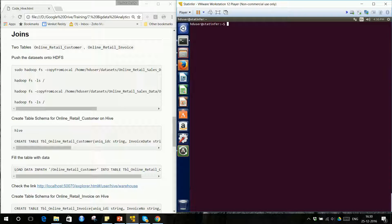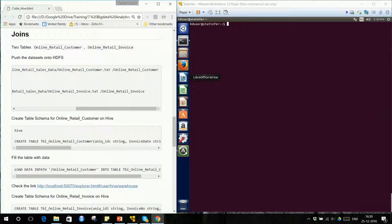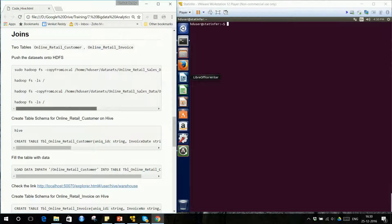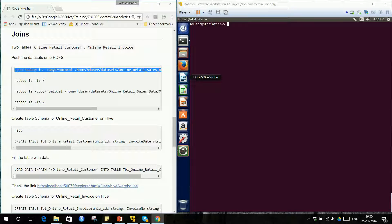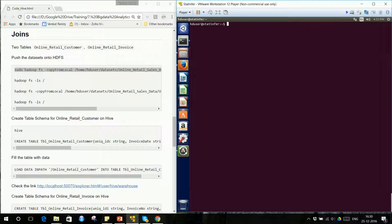These two files are the ones we are going to use for our join exercises. From local, we want to copy the online retail customer data onto HDFS. The workflow is: first get the data into the virtual machine, then from the virtual machine copy it onto HDFS. Once it is inside HDFS, create the table schemas inside Hive, then load the empty tables with the dataset stored on HDFS. Once the data is loaded into Hive from HDFS, the dataset is ready.